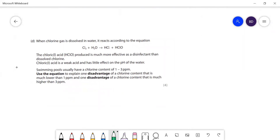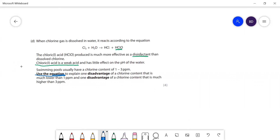When chlorine gas is dissolved in water it reacts according to the given equation. The chloric acid produced is much more effective as a disinfectant than the chlorine, and because it's a weak acid it doesn't have much effect on the pH of the water. Using the equation, explain one disadvantage of chlorine content that is much lower.